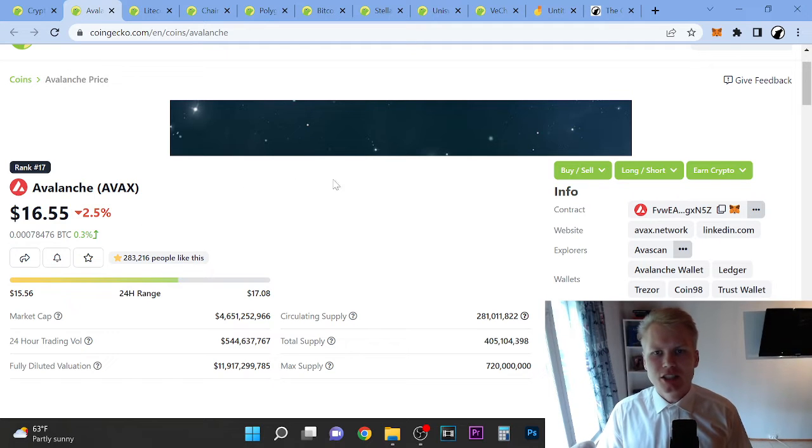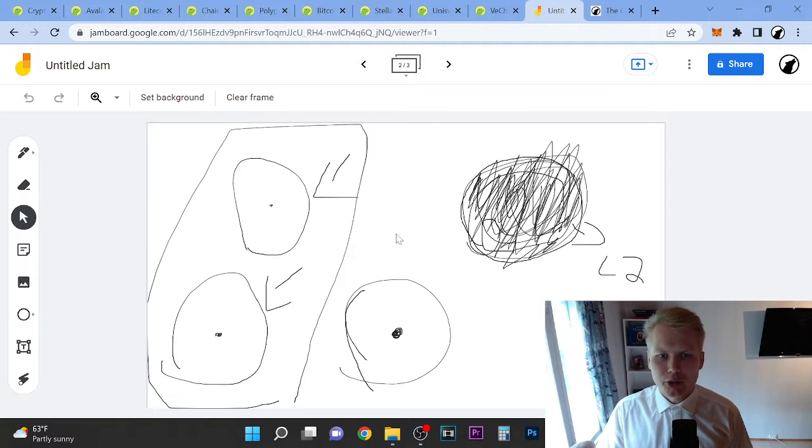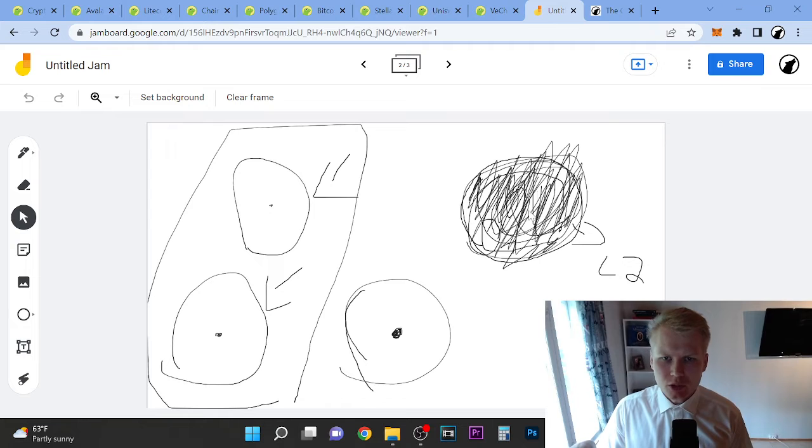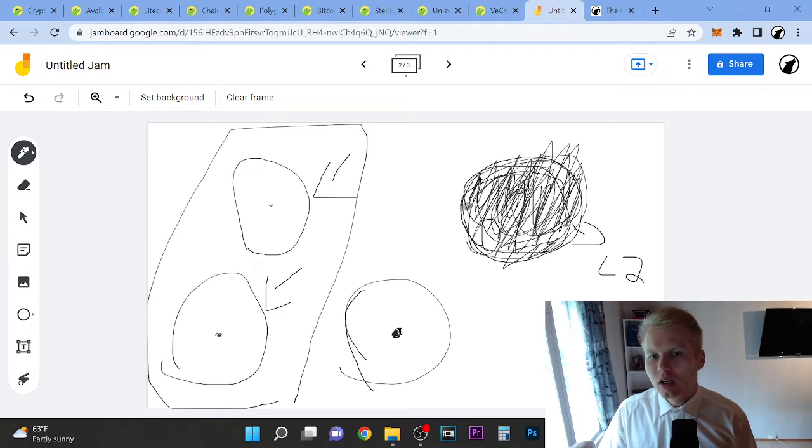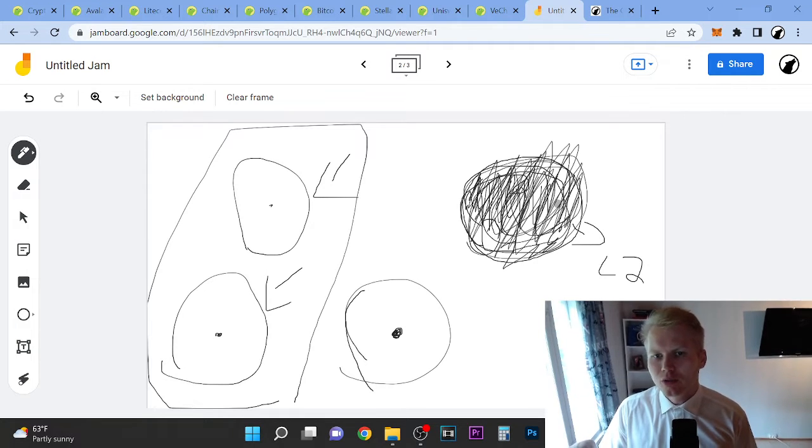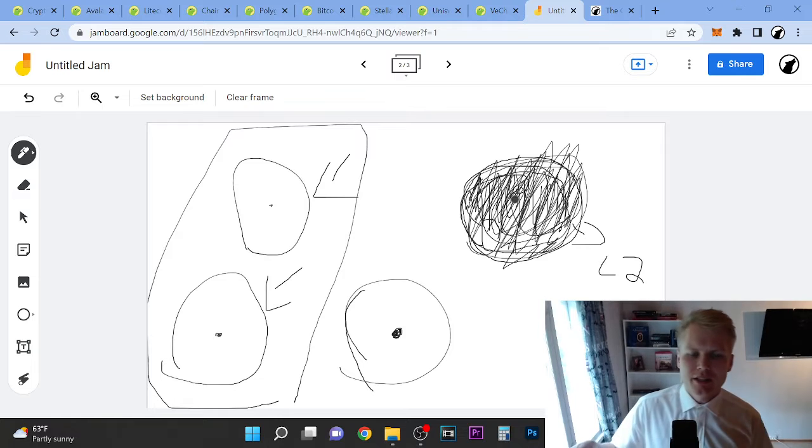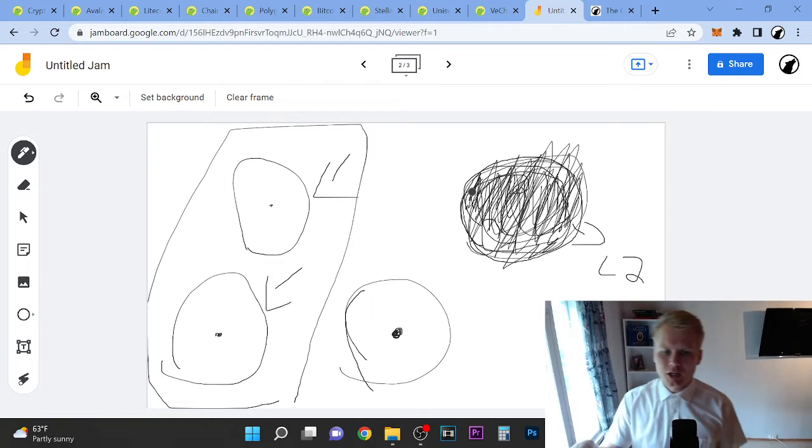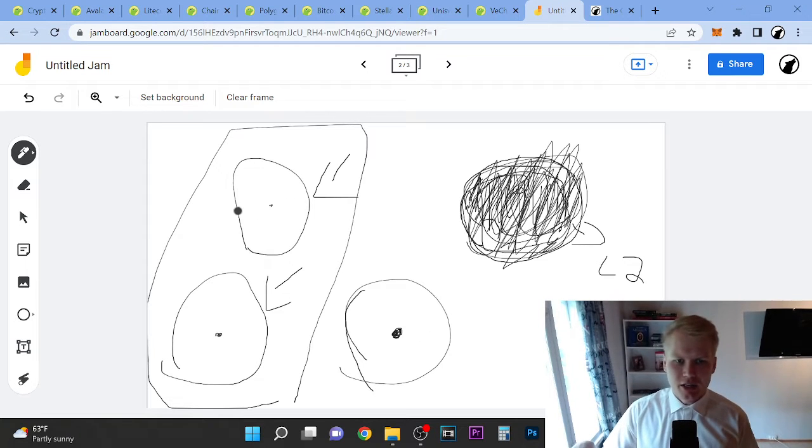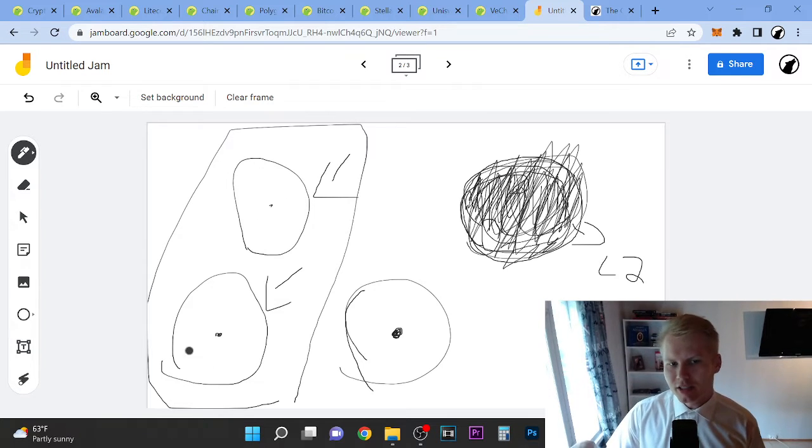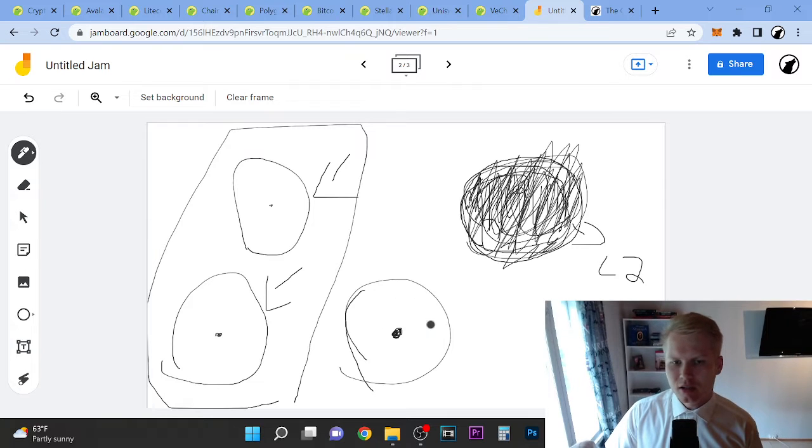So Avalanche is a layer 1. Let me show you here. This here is Ethereum, it's full as you can see. It's so full that the transaction costs are huge. This here is Cardano, this here is Avalanche, and this here is Solana.